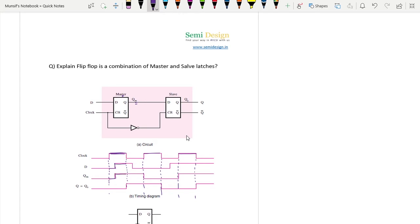At this positive level of the clock, whatever data is here will be transparent to the output. At the next negative level, it will retain its previous value. If the previous value is 1, it holds 1 until the next positive level. At that positive level, whatever data is here - 0 - will be transparent to the output. During the negative level it retains 0, and at the next positive level, data 1 will be transparent to the output. This is the master, which is positive level triggered.